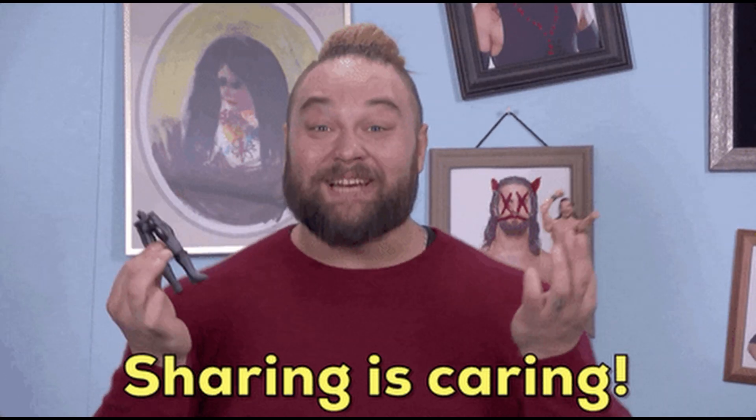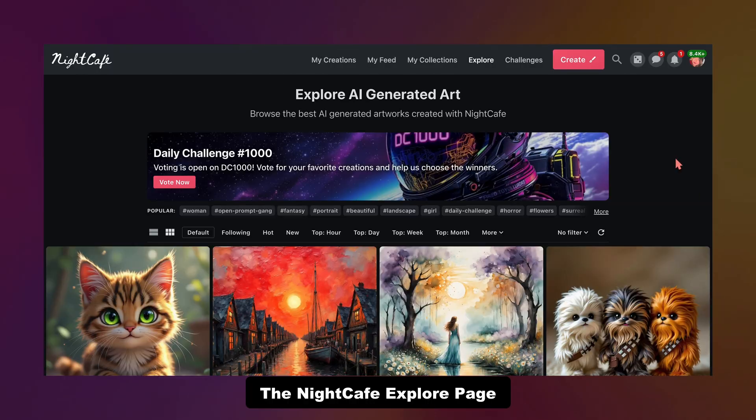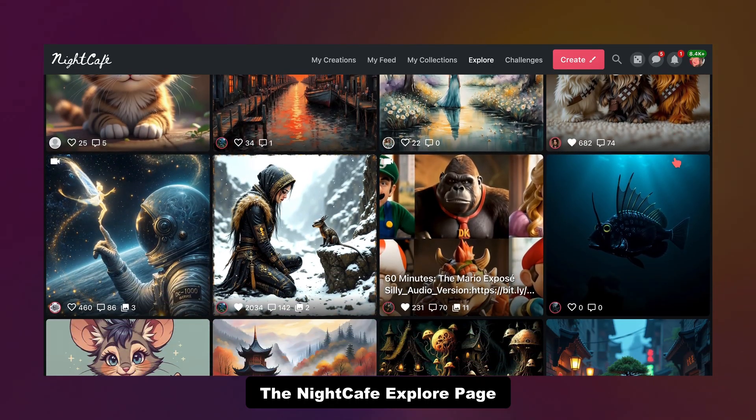Also don't be afraid to use someone else's prompt that you might see in the explore page, which is something that I will go into a little bit more later on in the video.